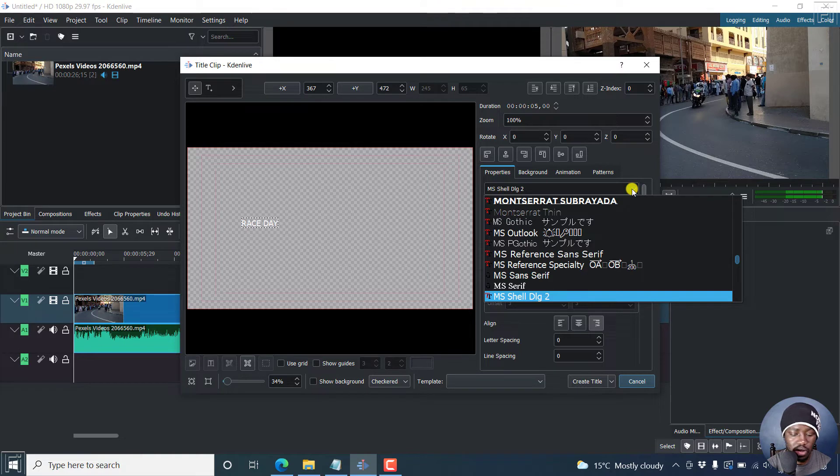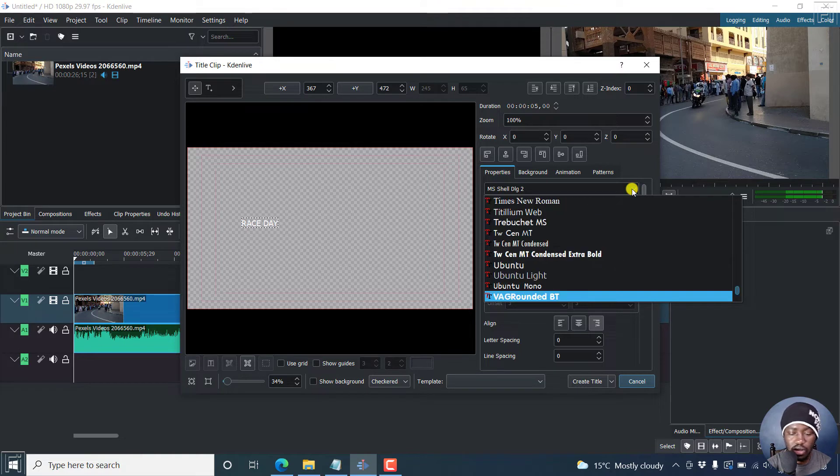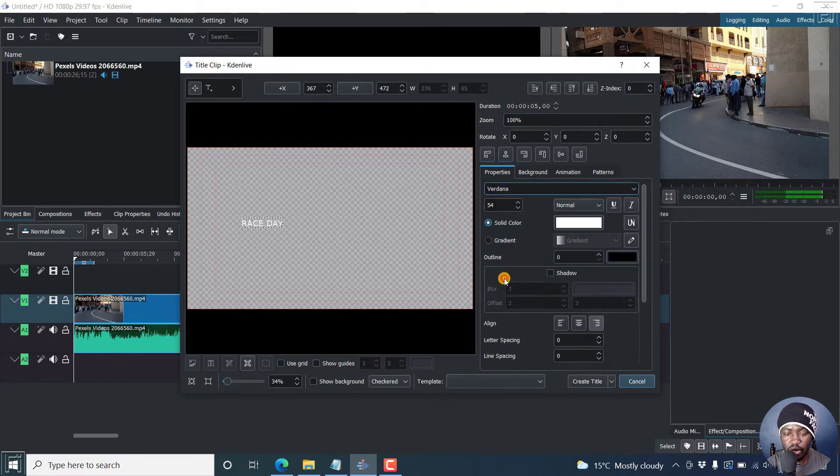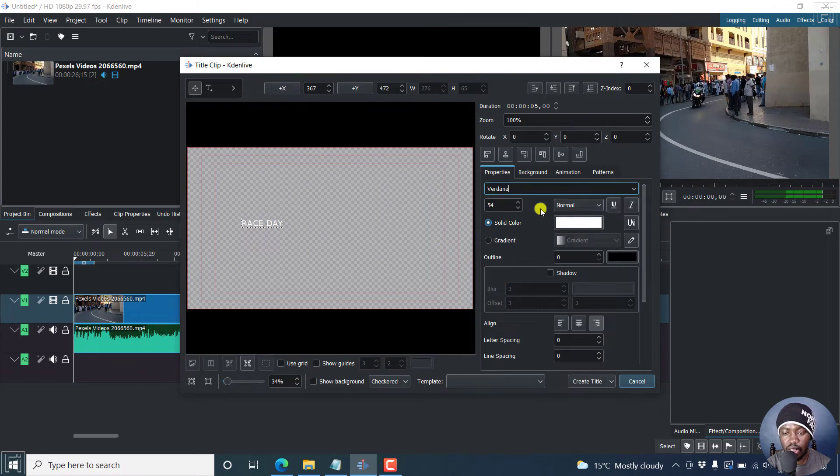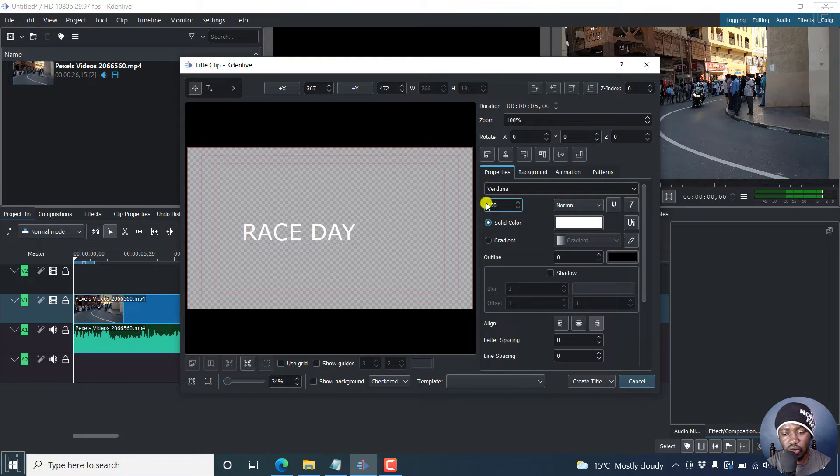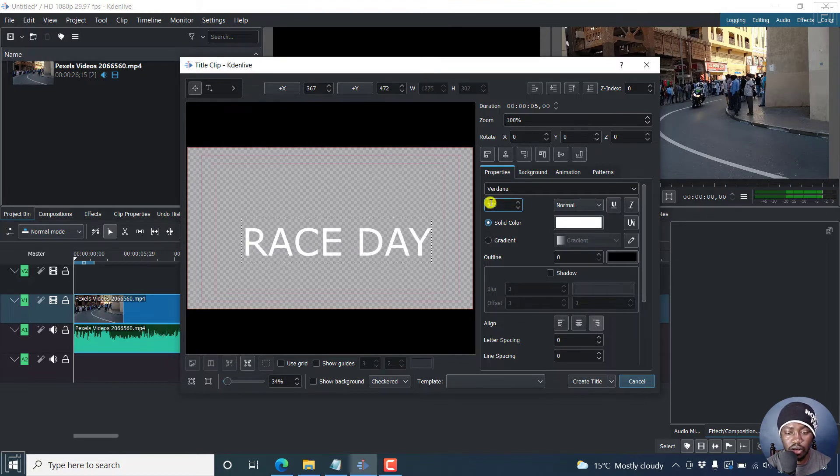Let's say we go with something like Verdana. And then we can actually increase the size of this to about 150. Actually, it's still small. Let's say we do something like 250.